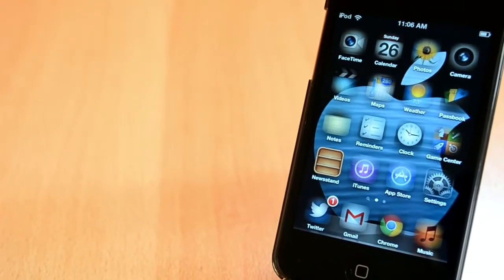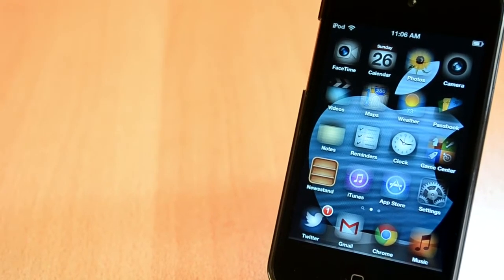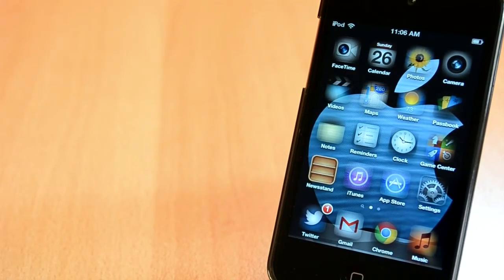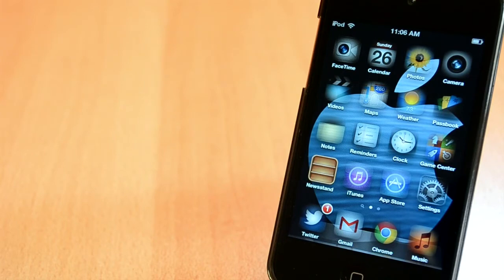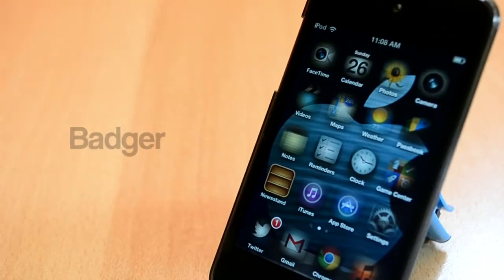How's it going everyone? This is my 7th episode of Top 5 Tweaks of the Week for May 2013 and we'll jump right into this video.